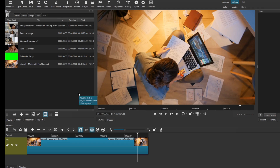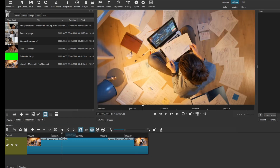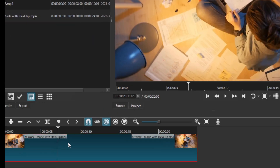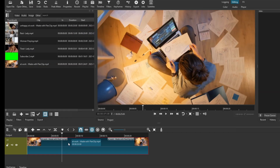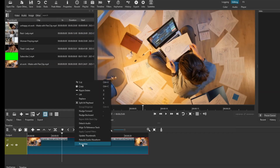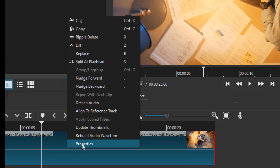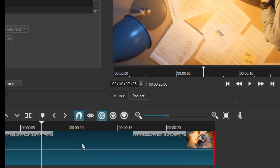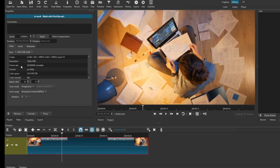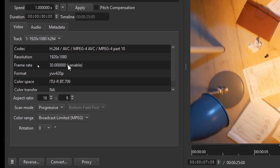In this video I'm going to show you how you can change the frame rate of your video in Shotcut. I have a video clip here, and if I go ahead and check the properties by clicking on it and selecting Properties, you can see the frame rate is 30. This video is at a frame rate of 30.